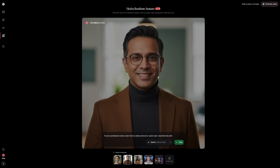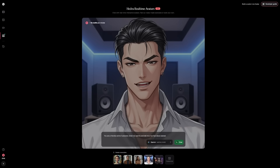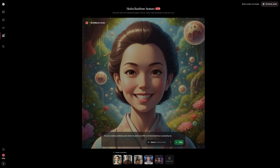Hedra isn't just for fun experiments. It's useful for real projects like ad creation, social media content, custom AI-generated characters for channels like this one, and branded videos that look organic rather than stiff. Once you understand the structure, you'll never feel lost, and you'll know exactly which section to use for which purpose.